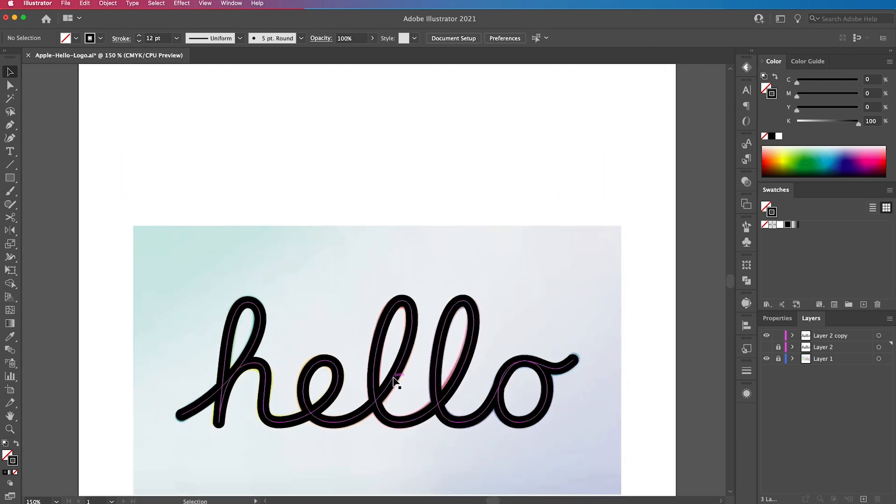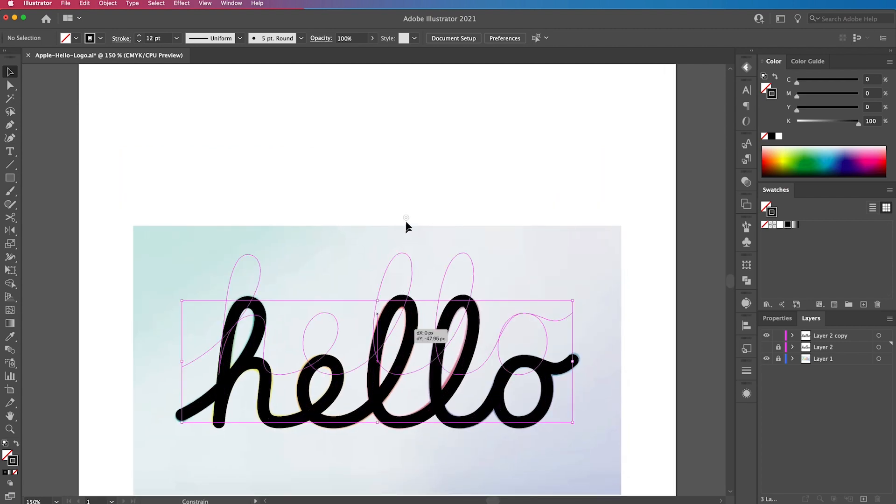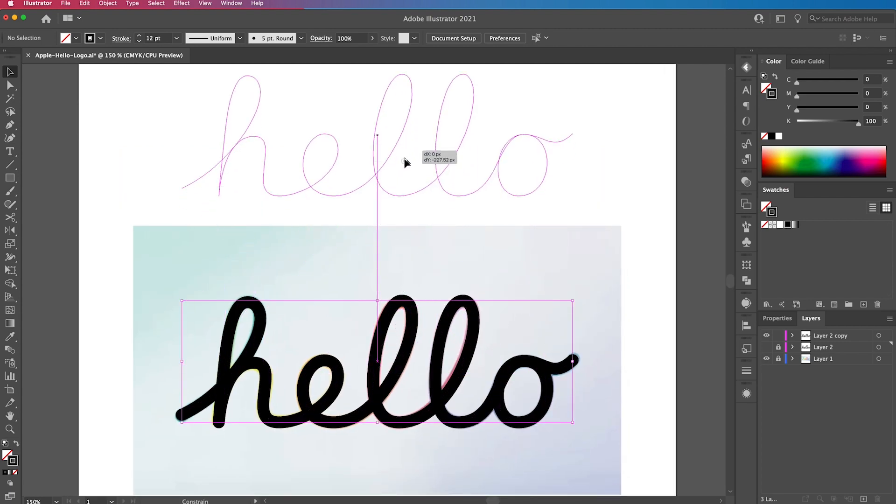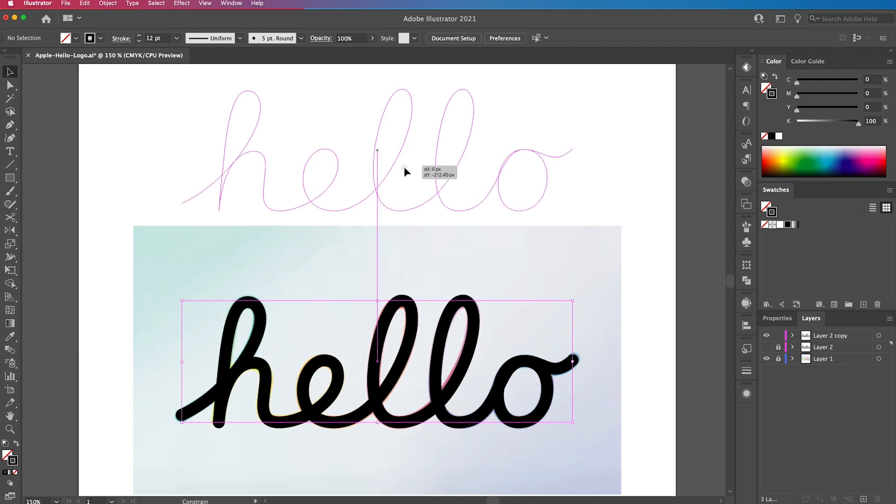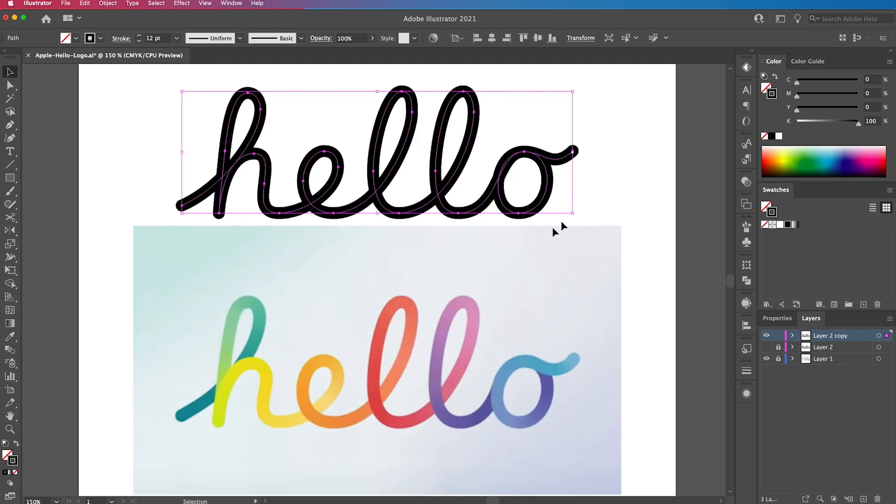And then we're going to drag it up to the top so we can use the below image as a color reference.